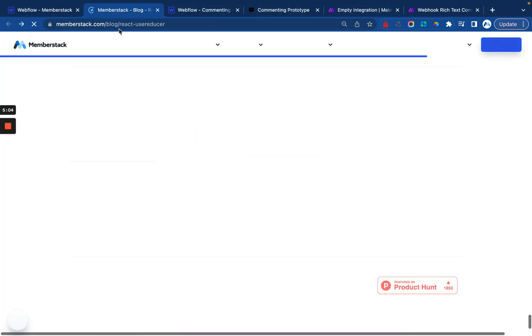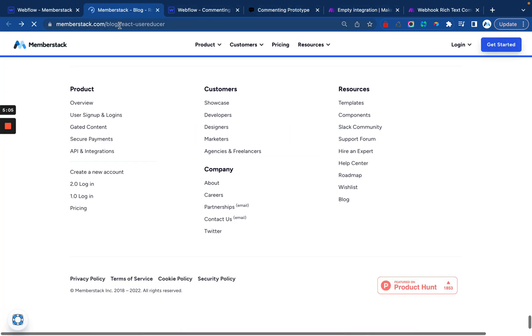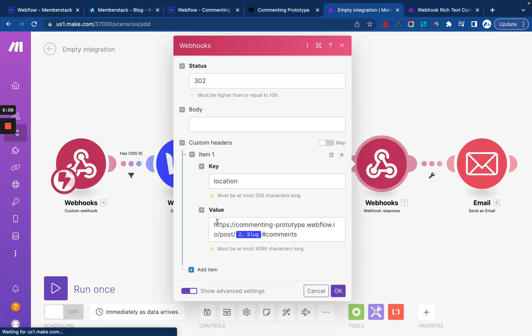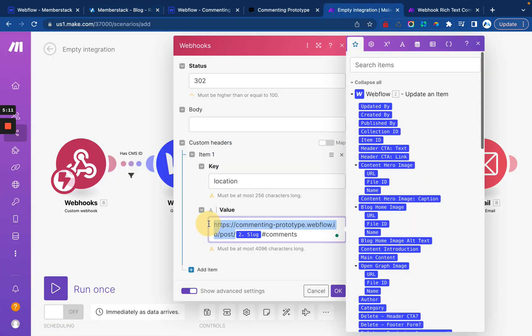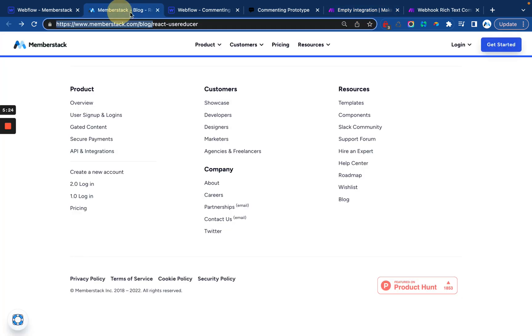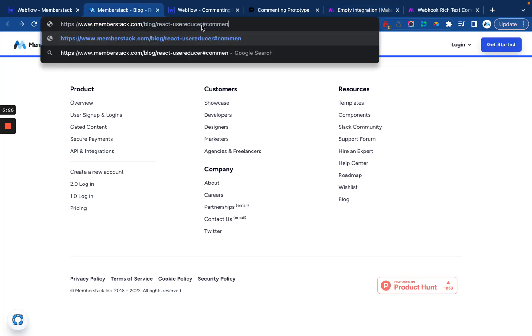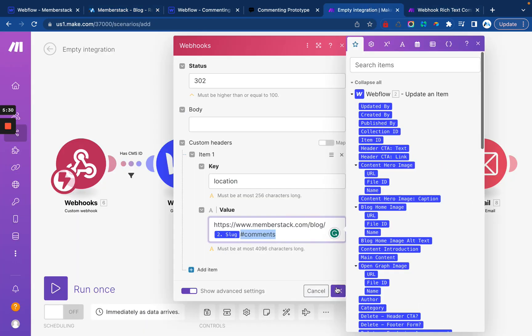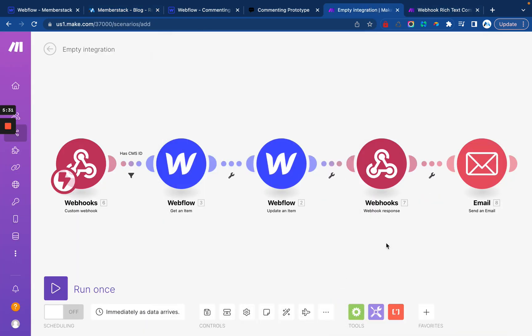We're going to need our site domain. Everything up until the actual slug of the blog post. So in my case, it's memberstack.com slash blog. And then the slug do include the slash here. And I followed mine up with hashtag comments because that's going to scroll down to the comments section like that and save it.